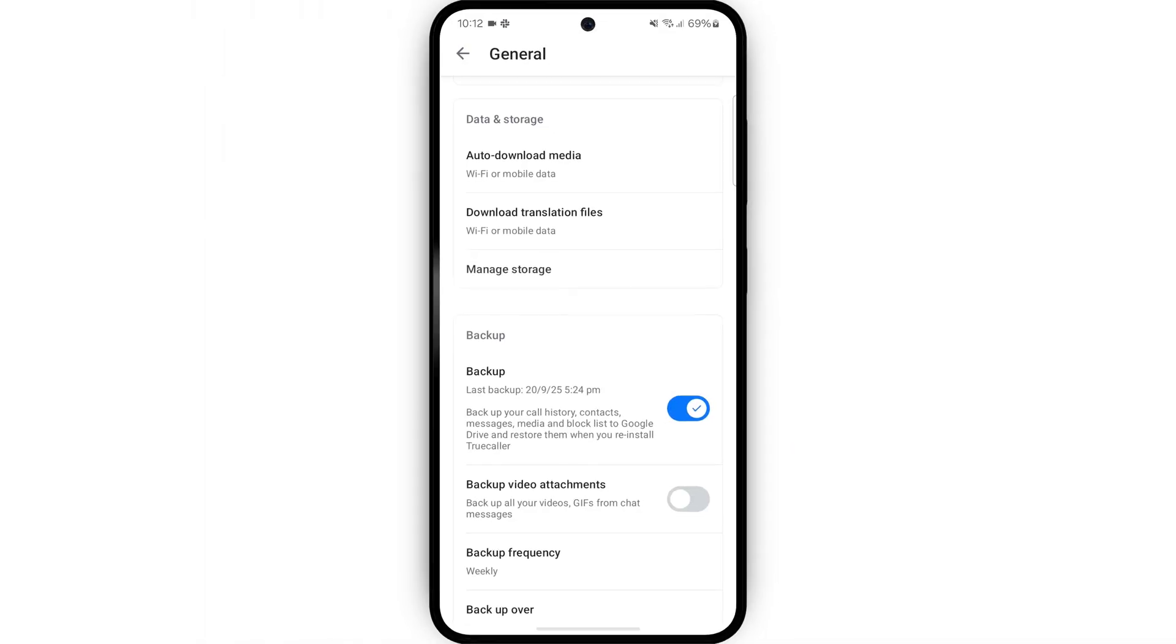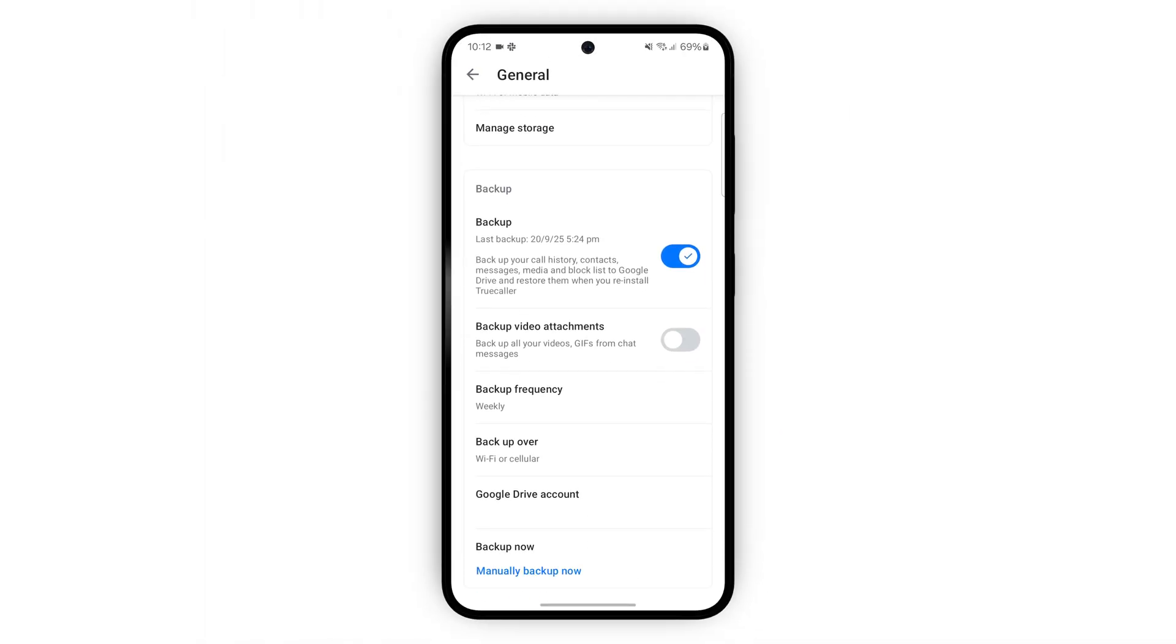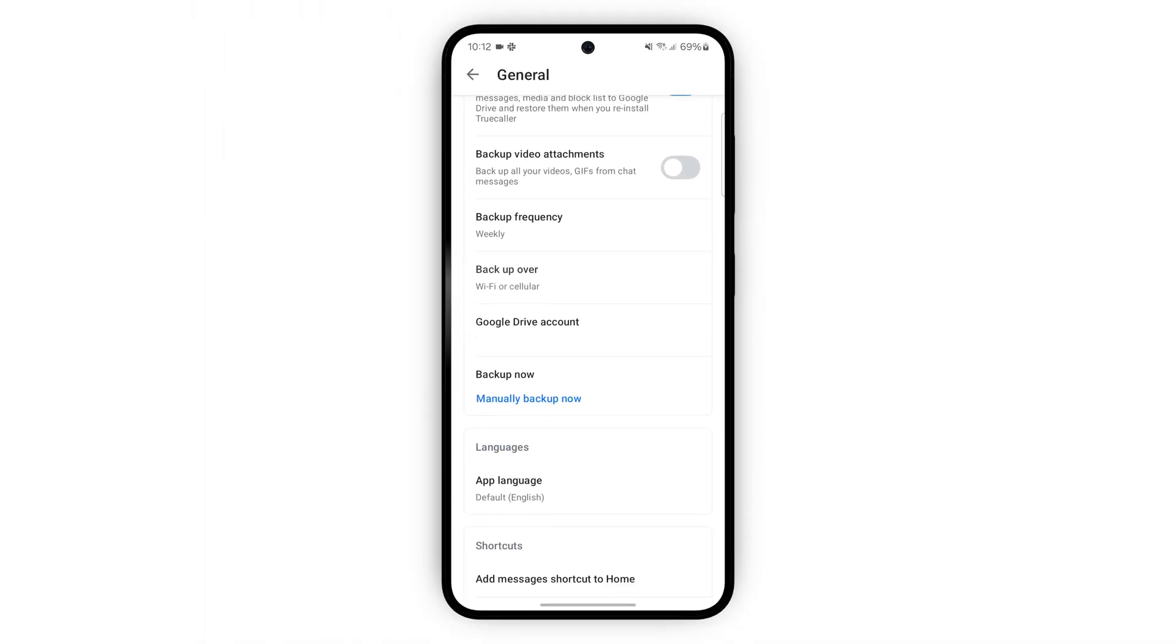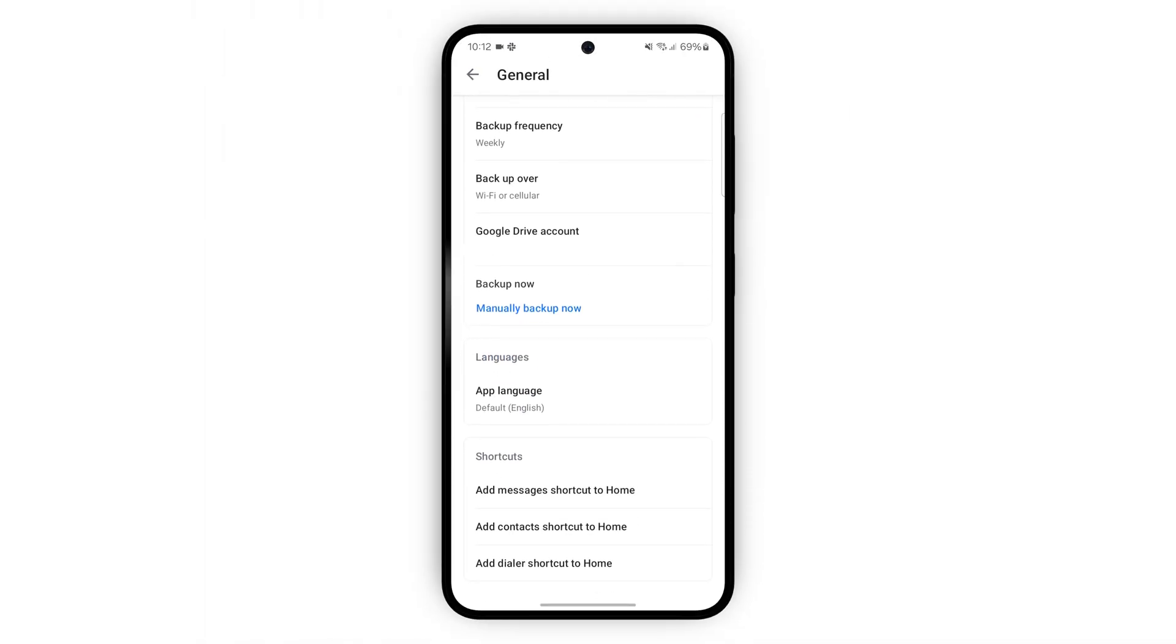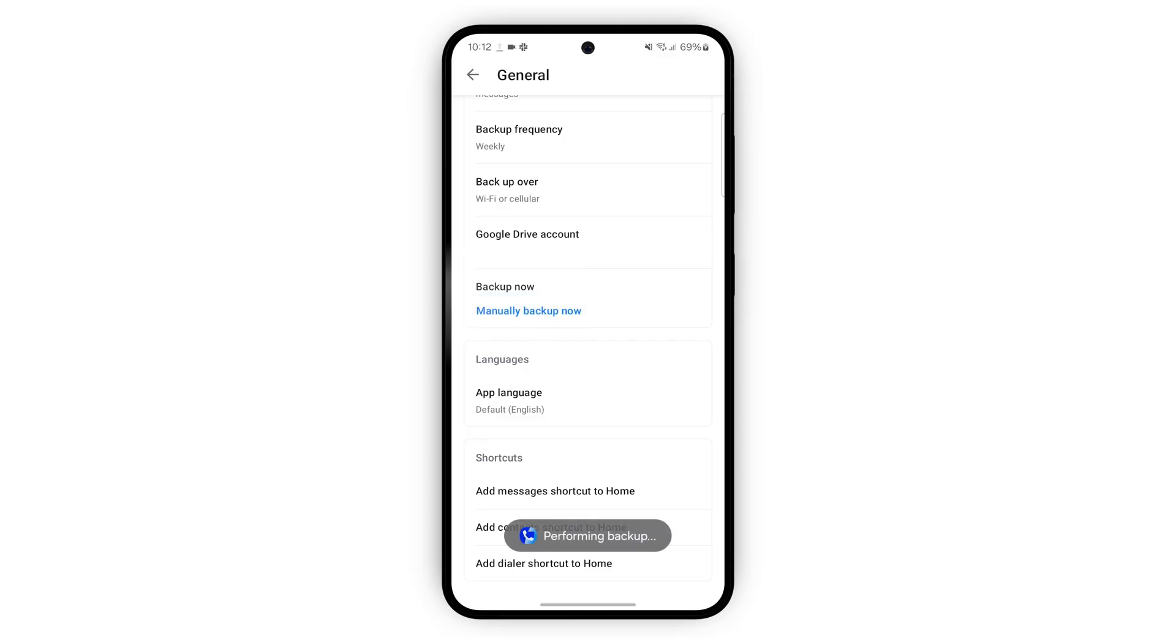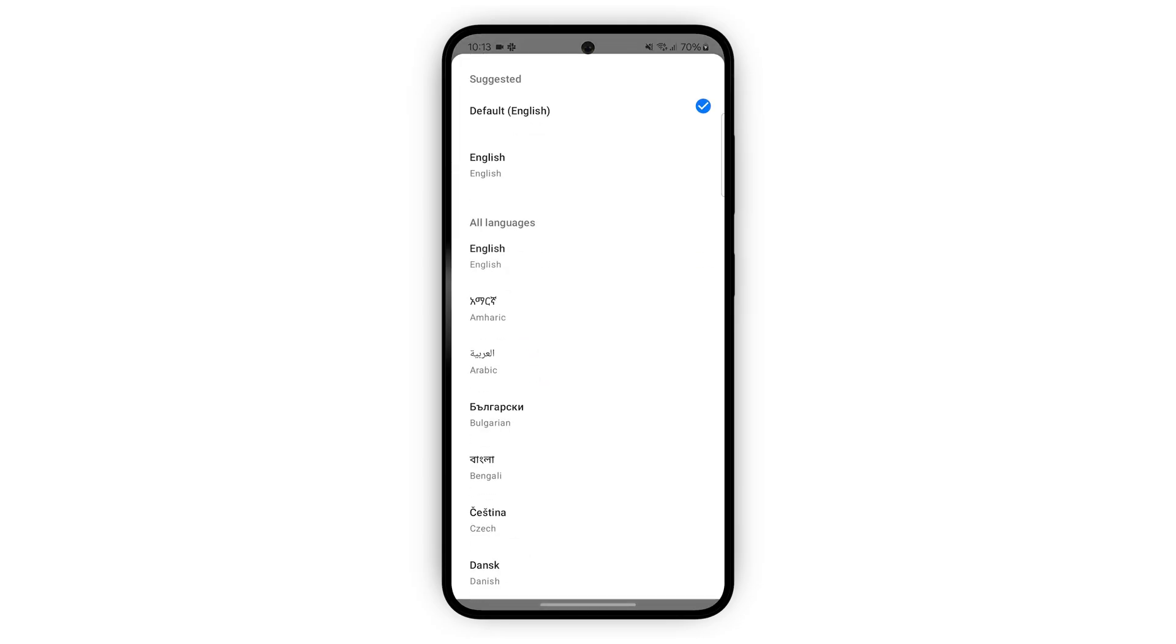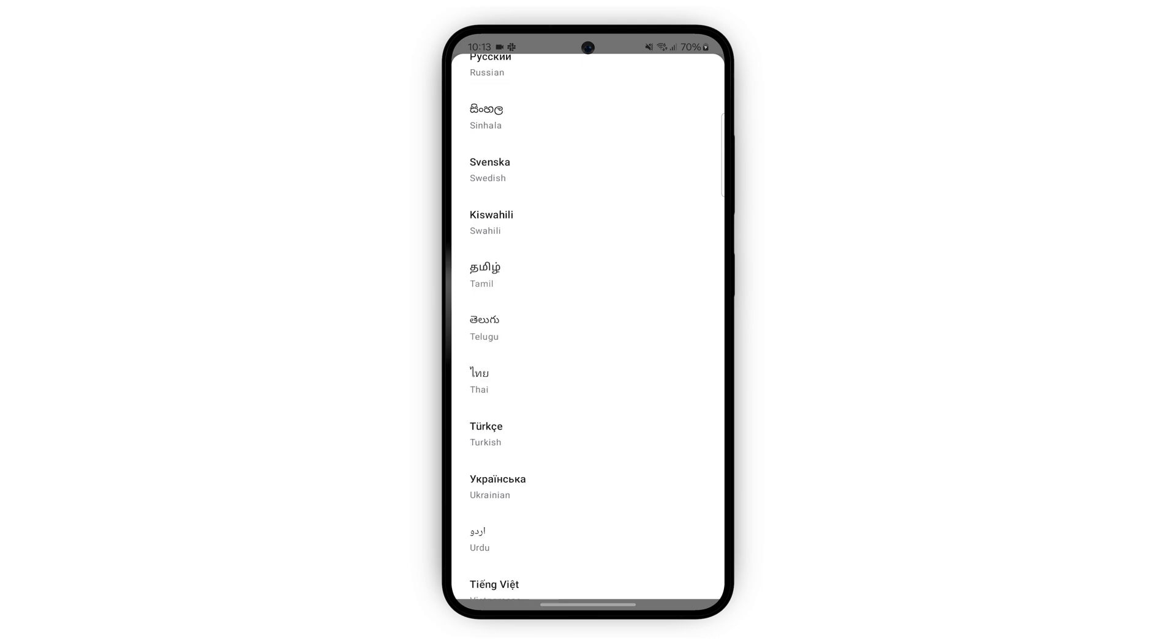There are more backup settings below this. I'm going to backup now by tapping on manually backup now. Under this you can change the language. There's a lot to choose from as you can see.